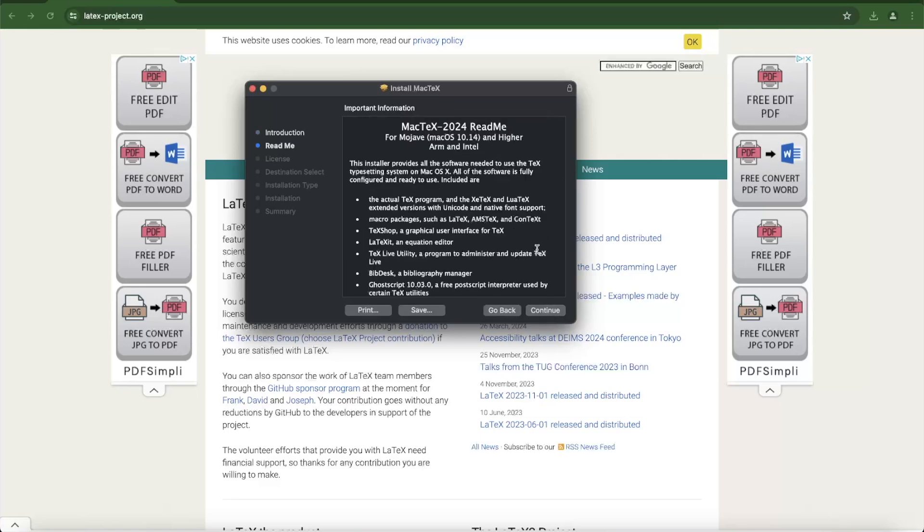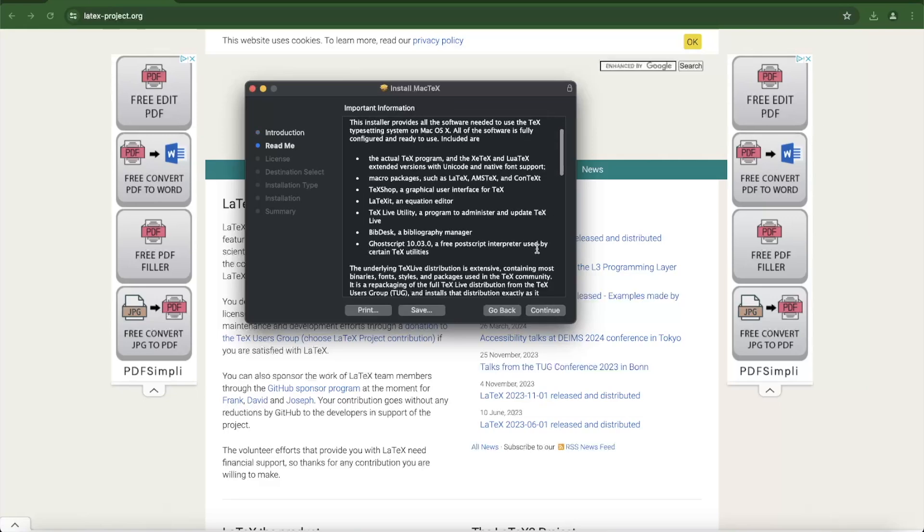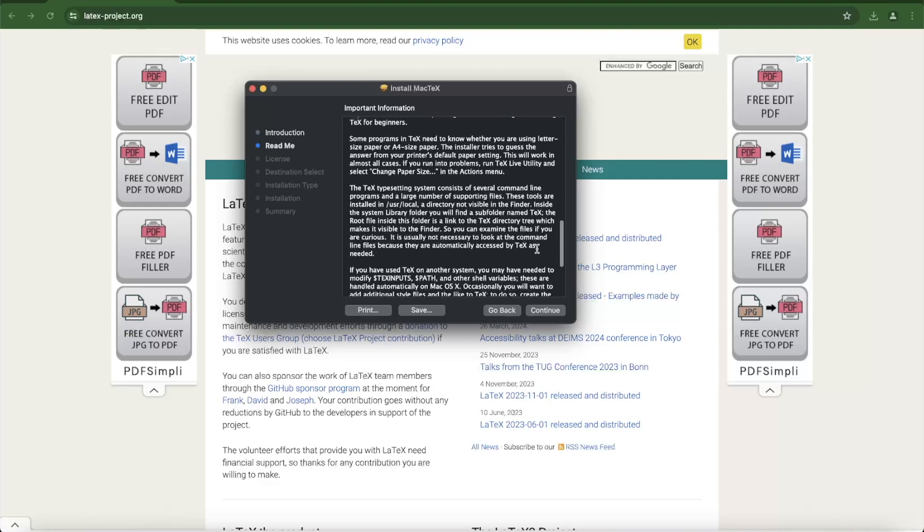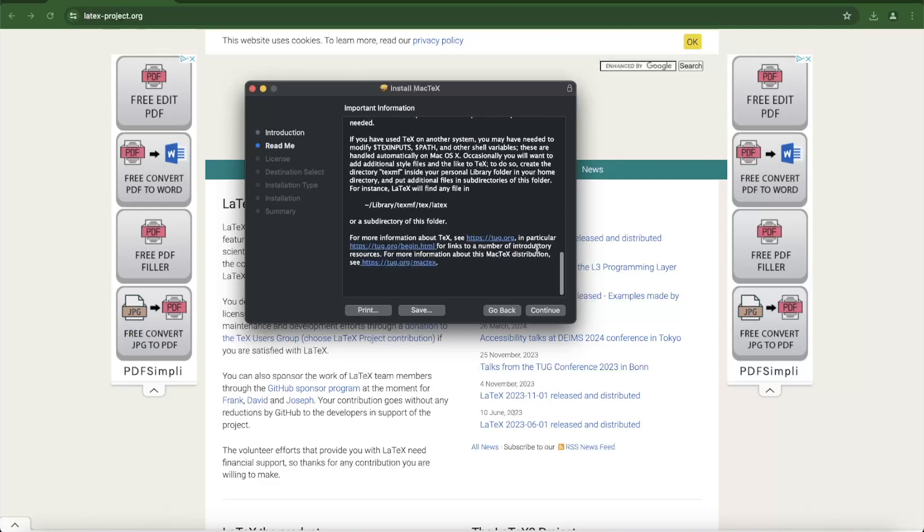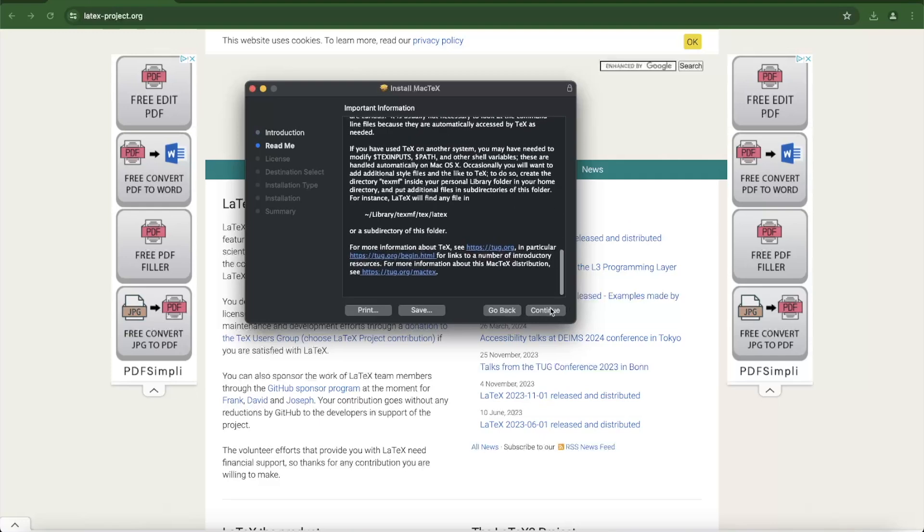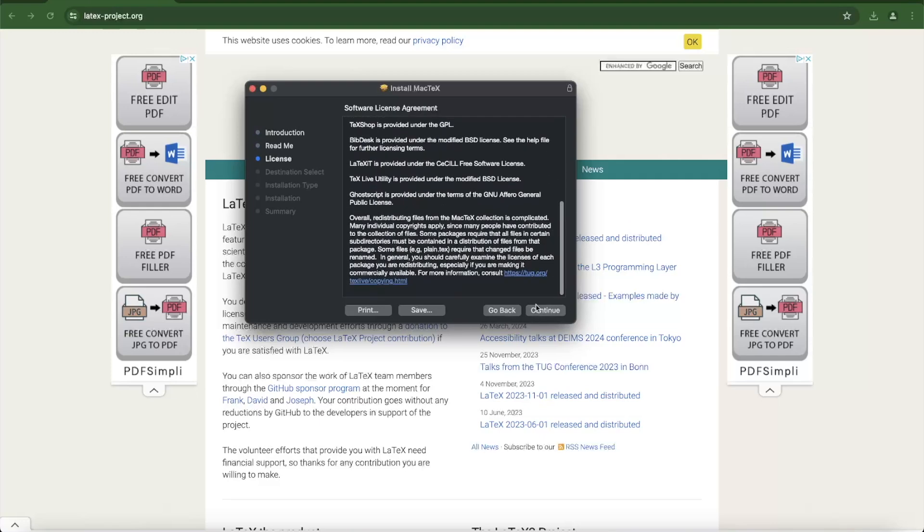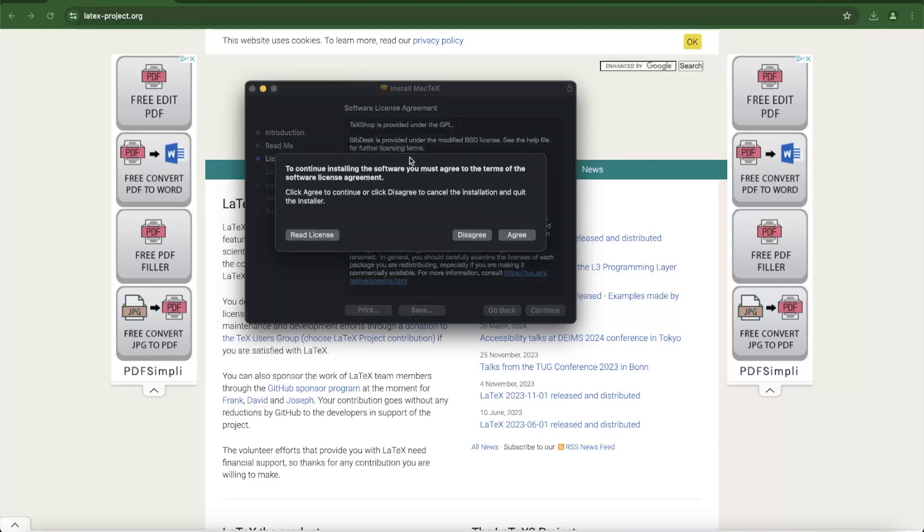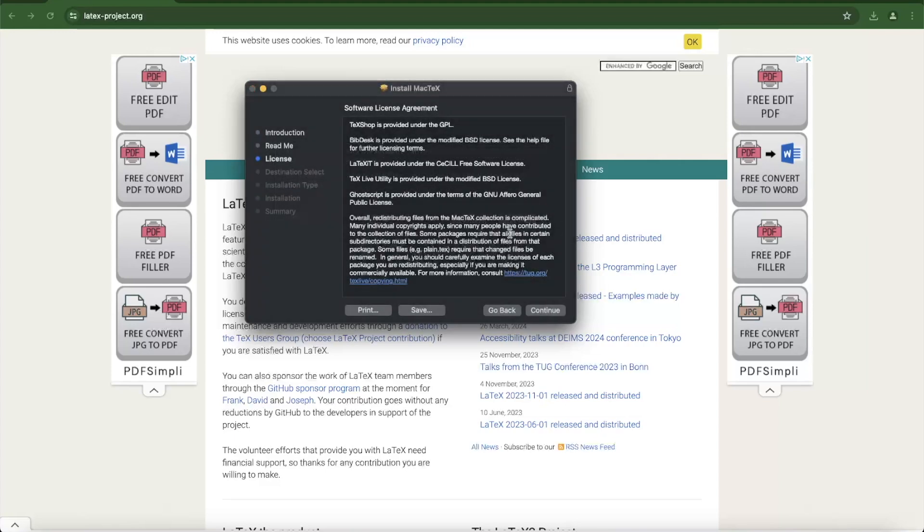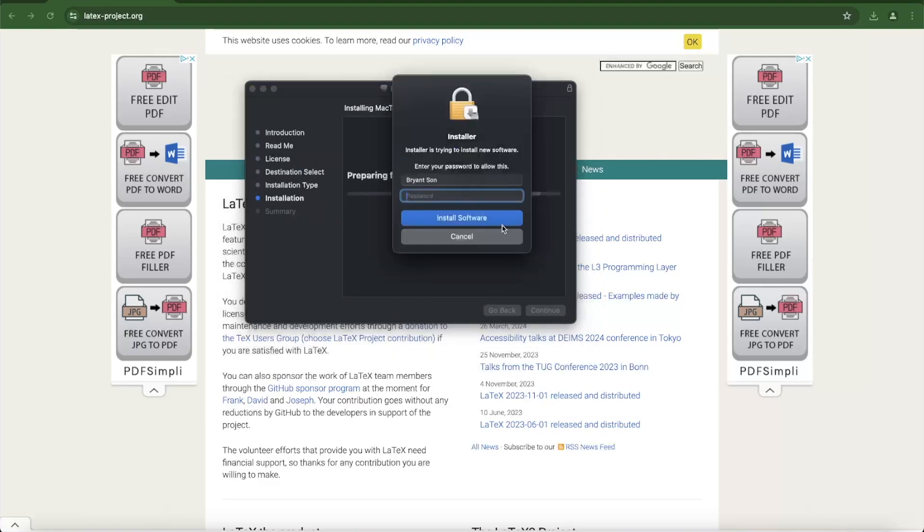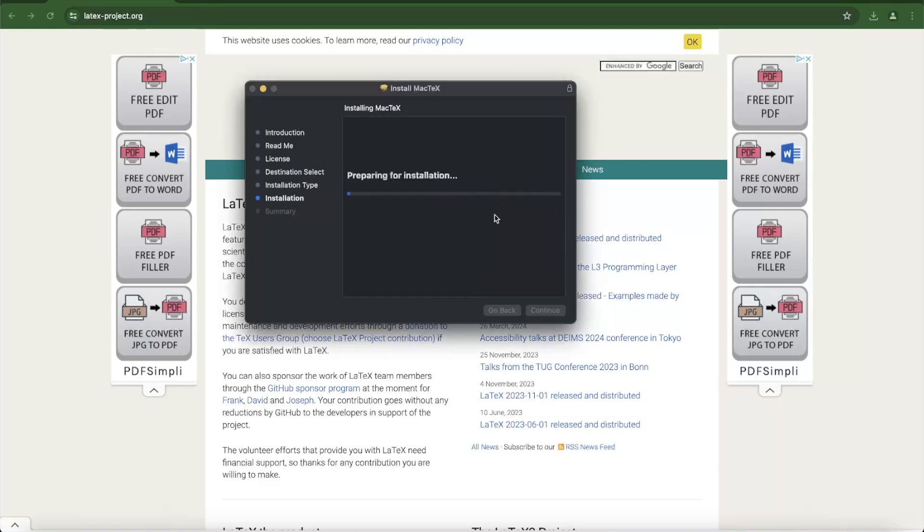You will go through steps like introduction, readme, license, destination select, installation type, and finally installation. The total size was about 9GB when I downloaded and installed it.